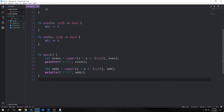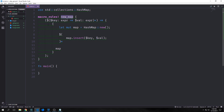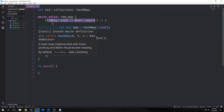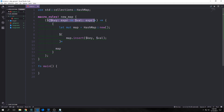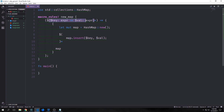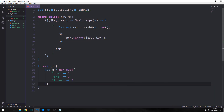Macros in Rust can use `+` in the argument list to indicate an argument may repeat at least once, or `*` to indicate it may repeat zero or more times. We have a macro called `new_map` where the argument list itself is prefaced by a dollar sign and at the end has an asterisk — signifying this expression can repeat from zero to infinitely many times. We have a key and a value, both expressions, and we want to repeat them, creating a hash map. The asterisk is also used in the body to repeat the insertion the same number of times.